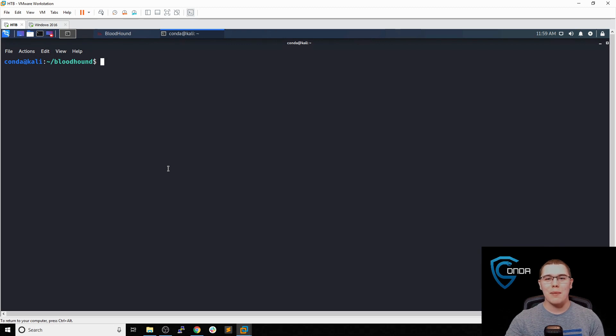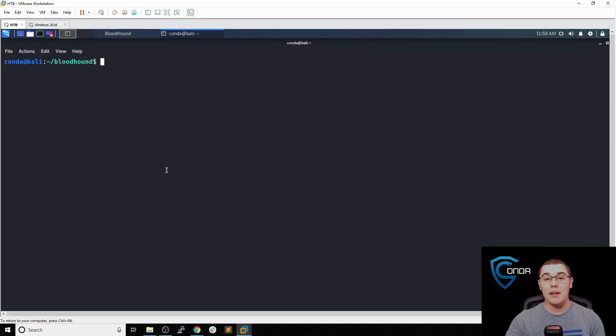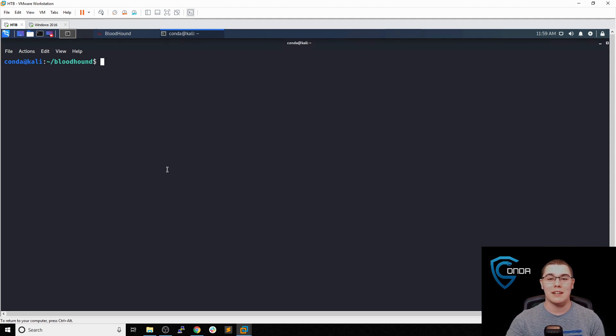Hey everybody, how's it going? My name is Brandon, and today I want to talk to you about an amazing tool called Bloodhound.